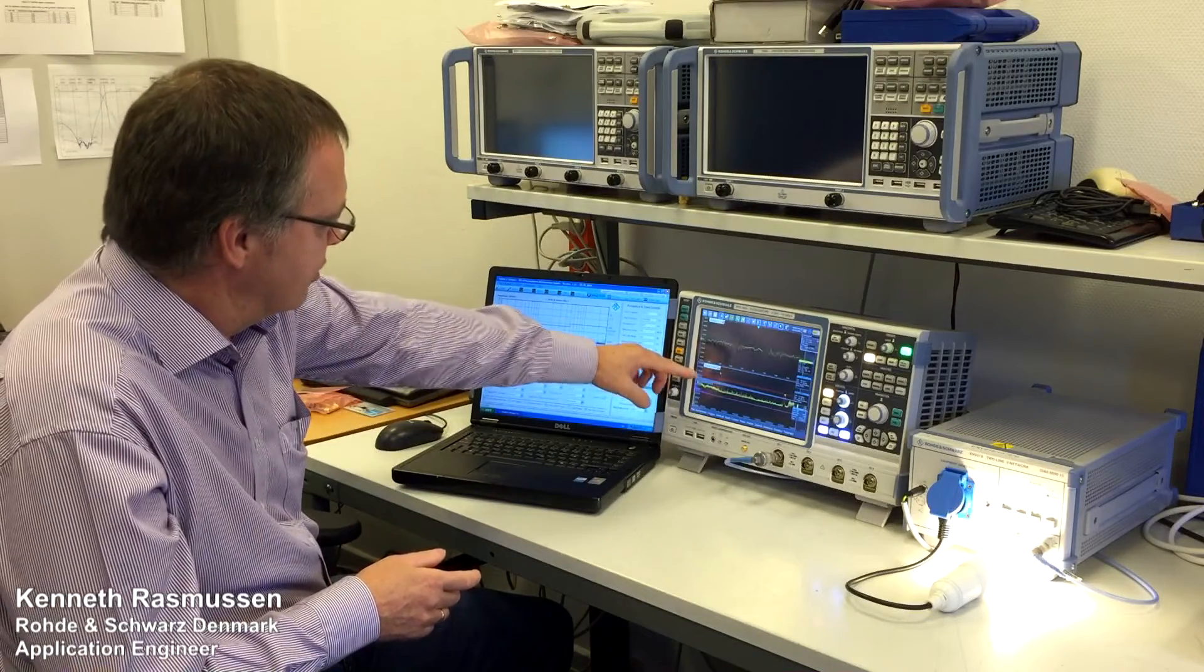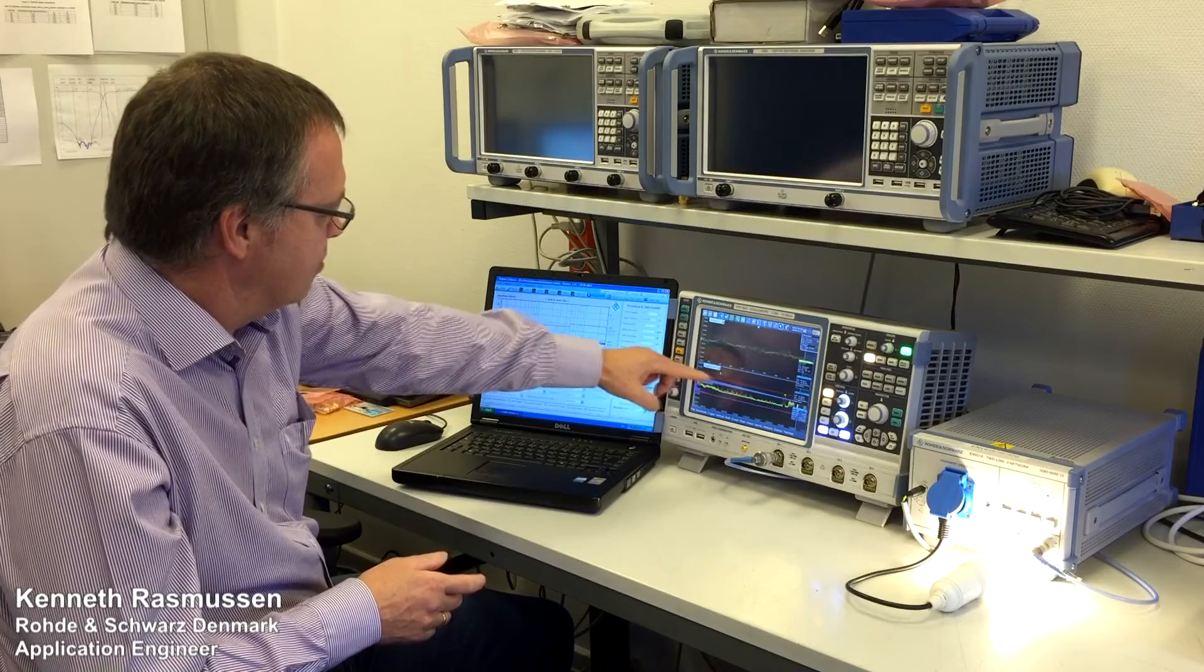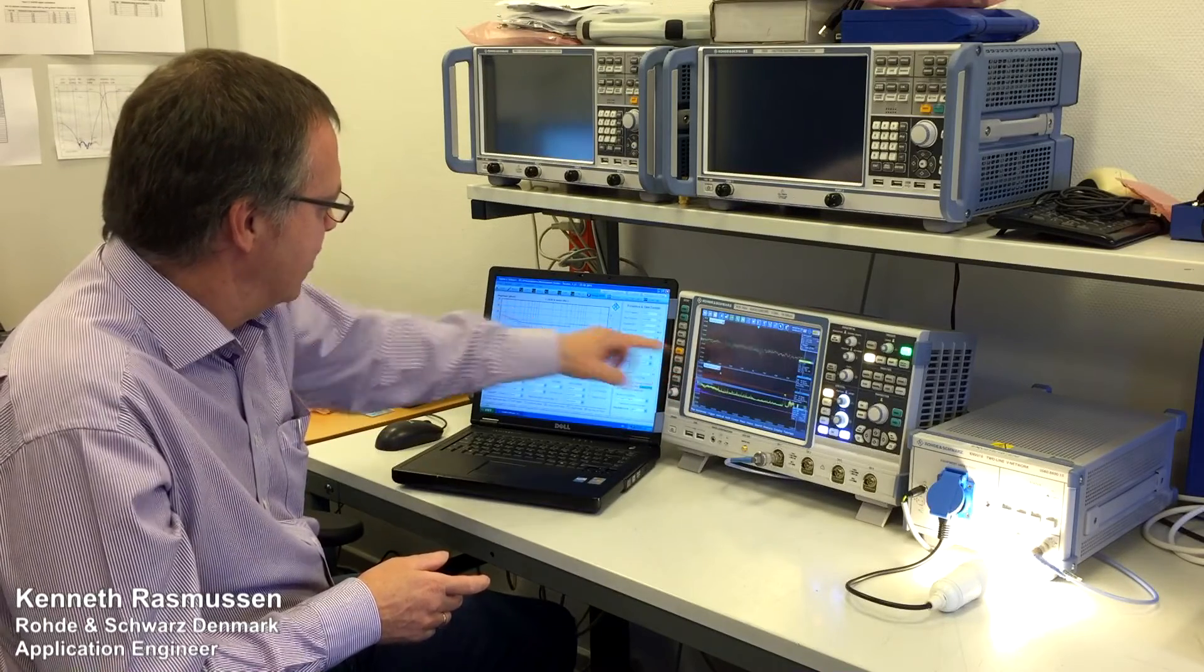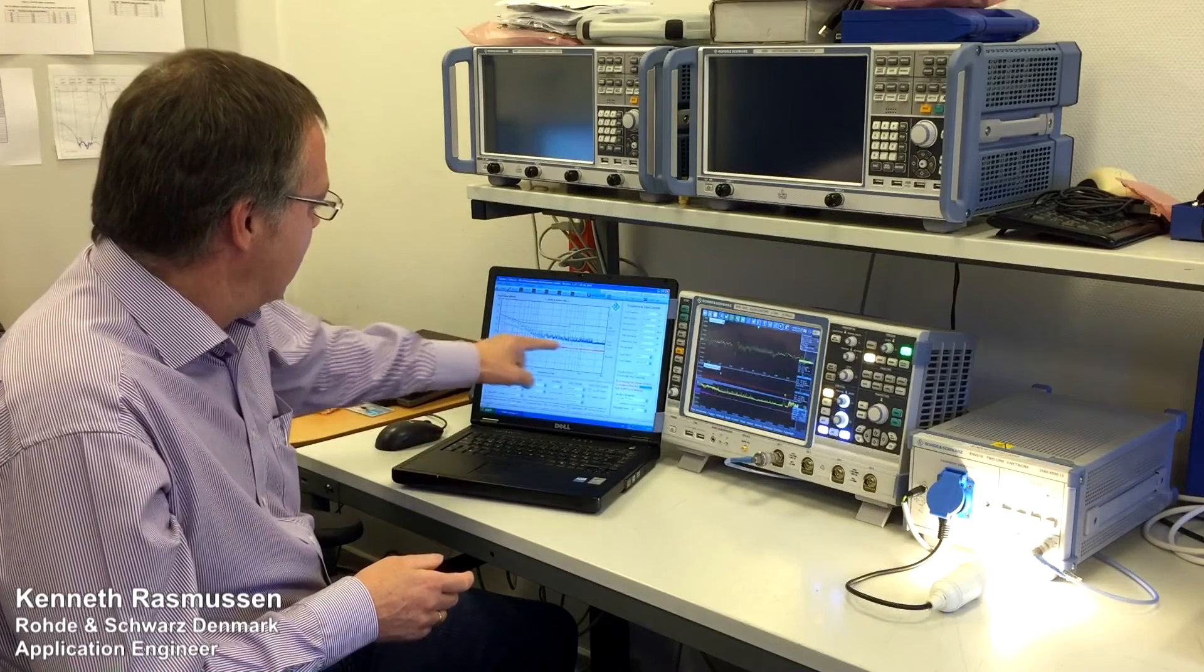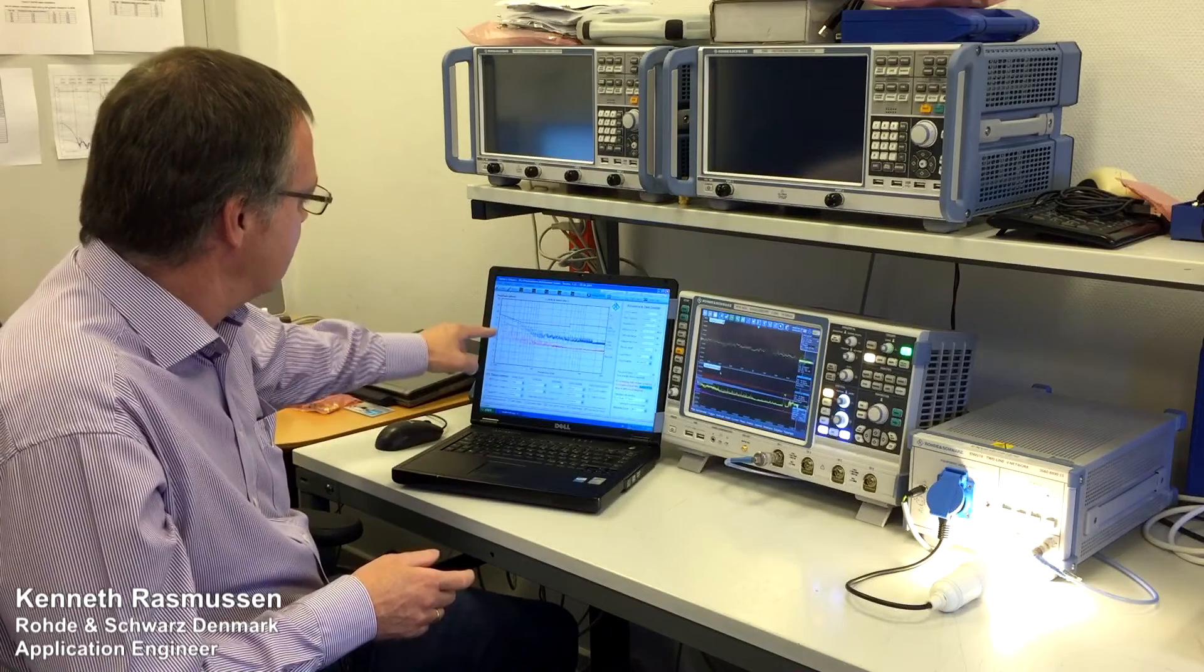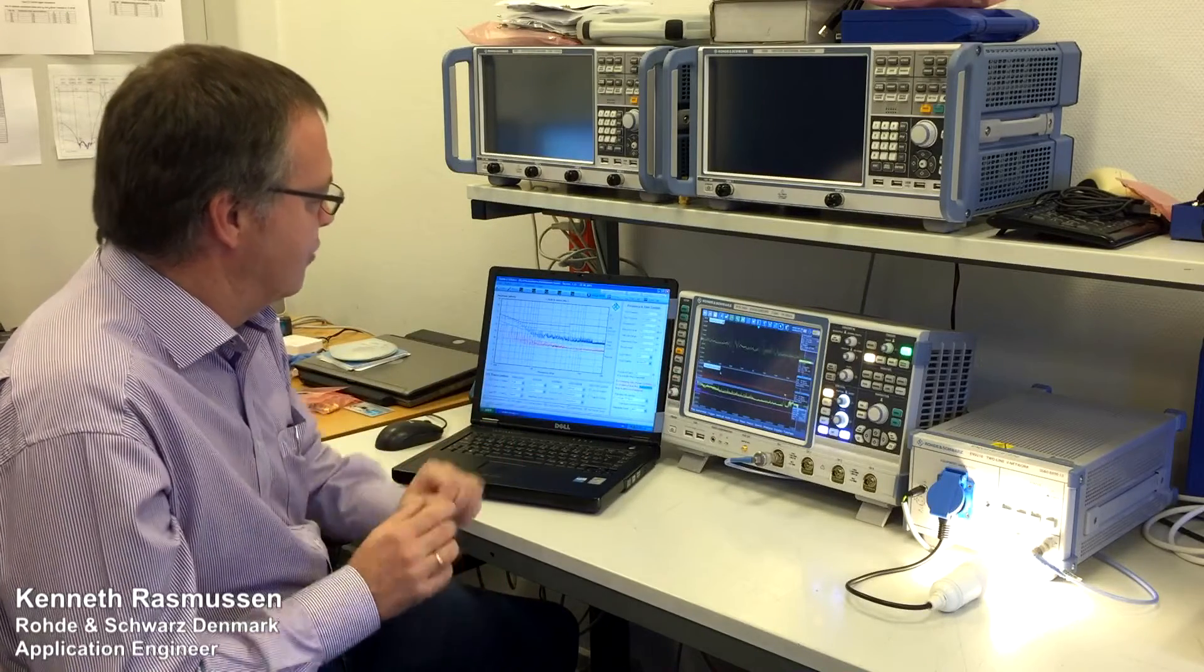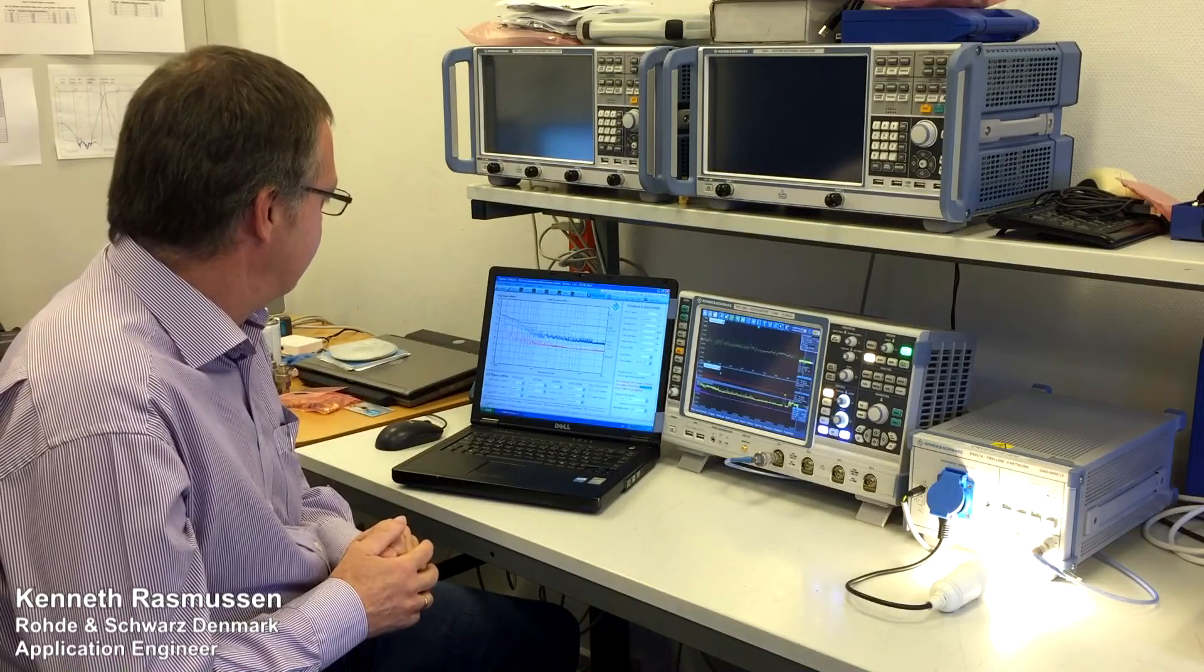We can see that the peak detector here in the lower end is actually violating the limit lines, which is also indicated on the scope here where the top limit line or mask is indicated in red, meaning we have a violation. For the average detector, we are just below or on the limit line, so we have a very close pass here.